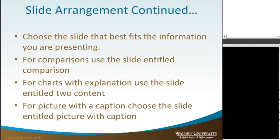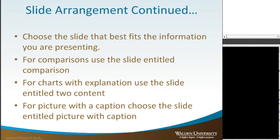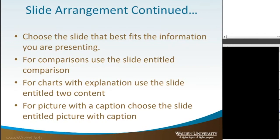Choose the slide that best fits the information. For comparisons, use the slide entitled Comparison. For charts with an explanation, use the slide entitled two content. For picture with a caption, choose the slide entitled picture with a caption. Use the one that best fits the content that you want to present.